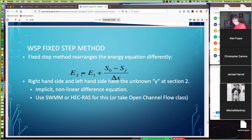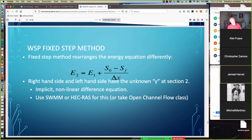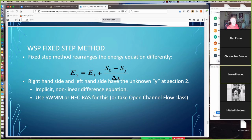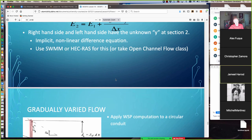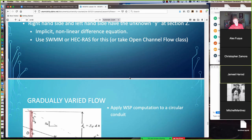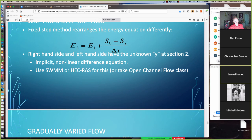The fixed step method prescribes values of delta x and solves the energy equation for depth at each location. Writing it: E2 = E1 + (S0 - Sf)·ΔX. However, both sides contain the unknown y at section 2, resulting in an implicit nonlinear difference equation. In practice, software like SWMM or HEC-RAS handles this. We can also apply these methods to circular conduits — the channel shape doesn't really matter.